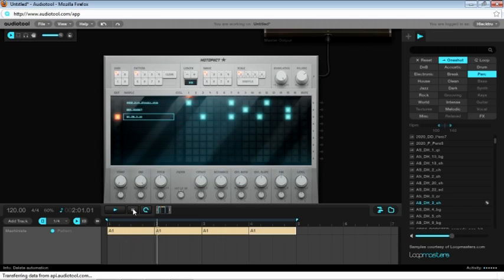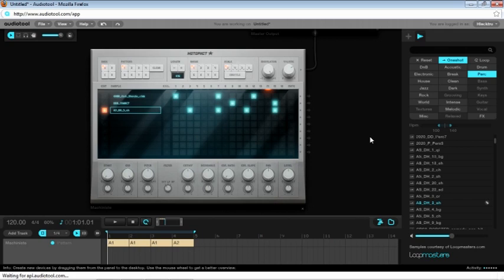Now it's time to learn how to make a fill. Drum patterns get pretty boring if they loop forever in the exact same manner. It's for this reason that you'll want to make small changes to your pattern throughout the song. By doing this, your loops will be a lot more dynamic and your song overall will sound a lot more interesting.